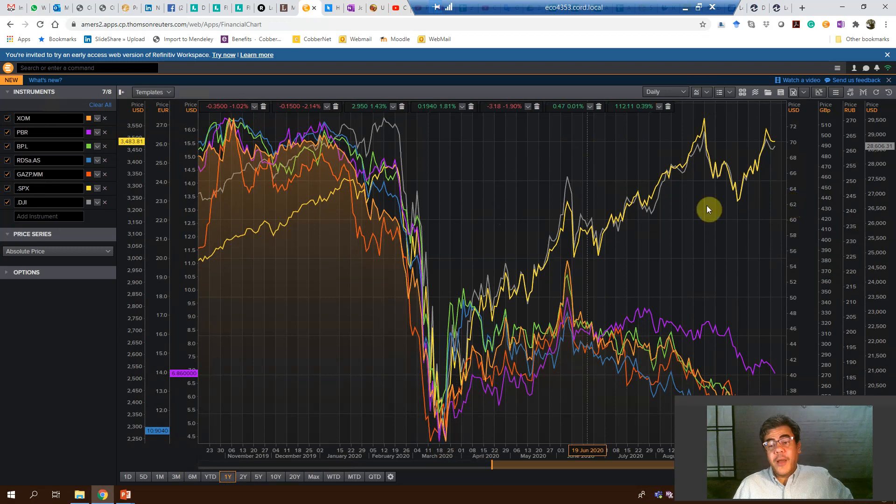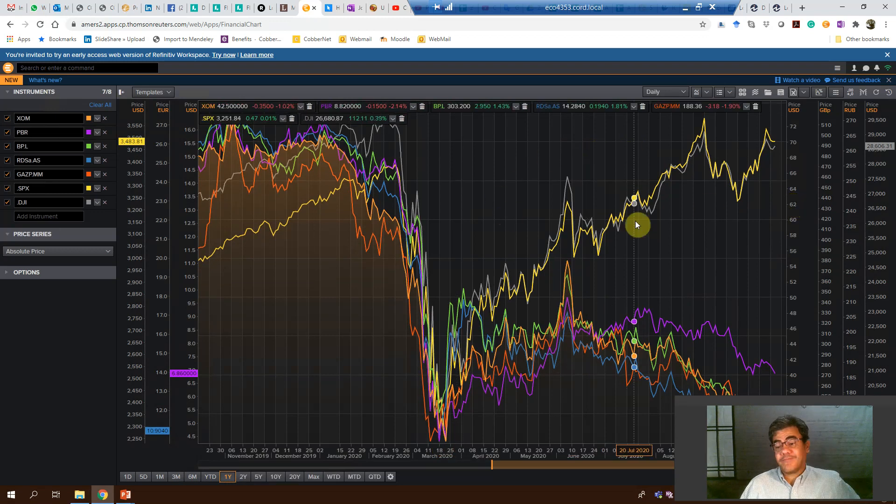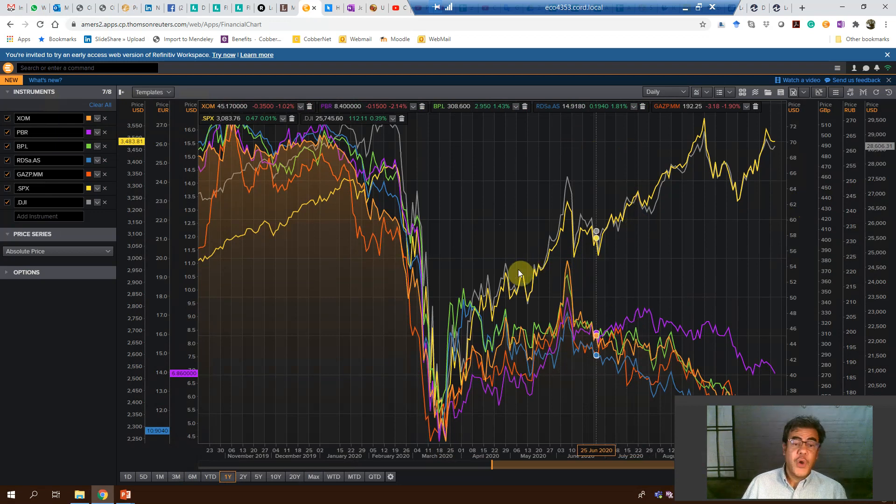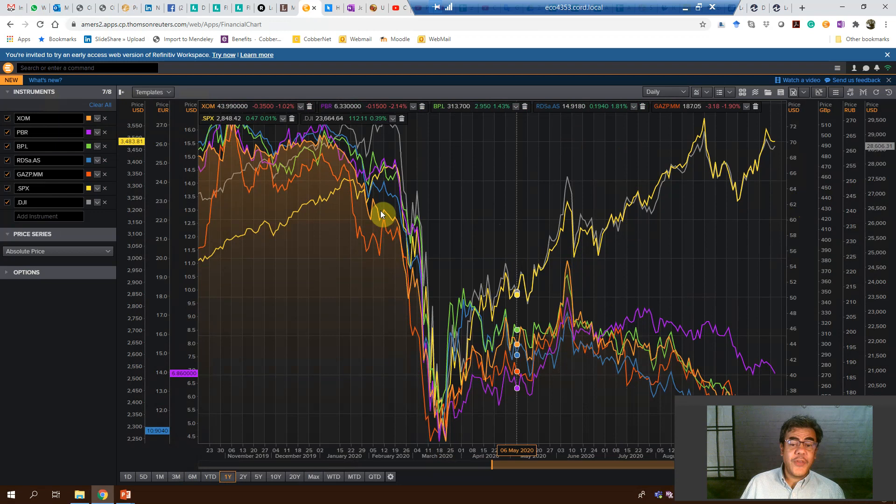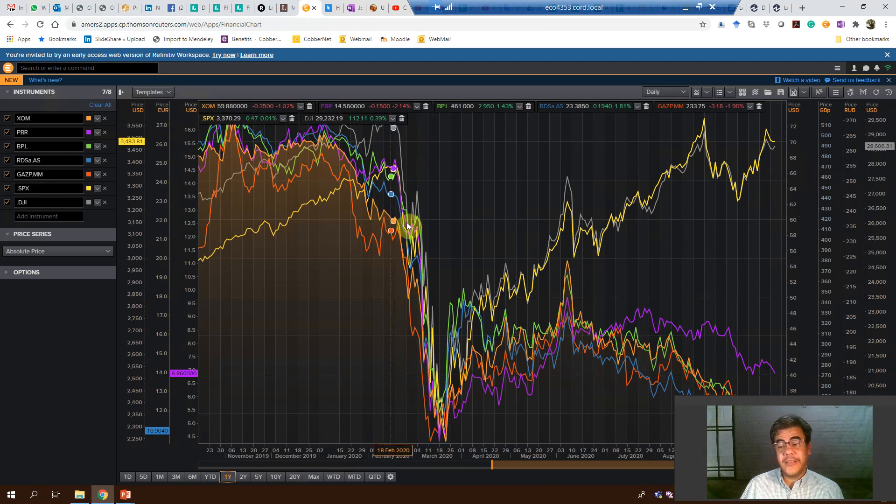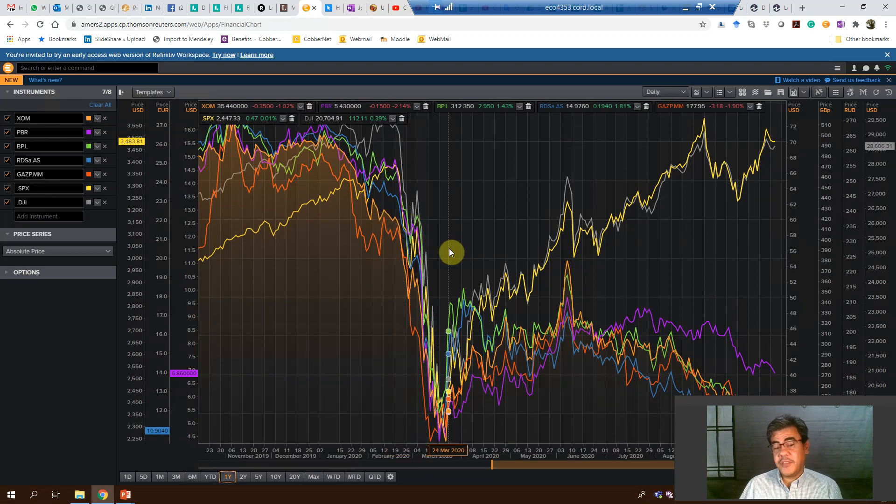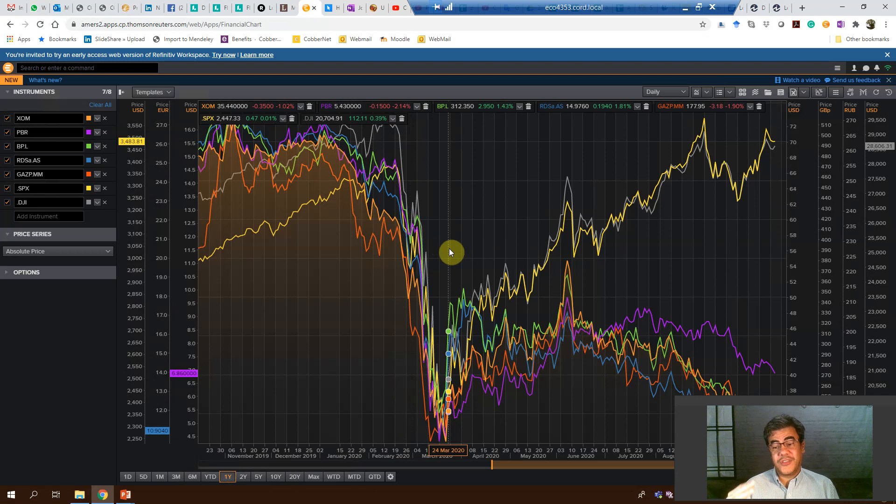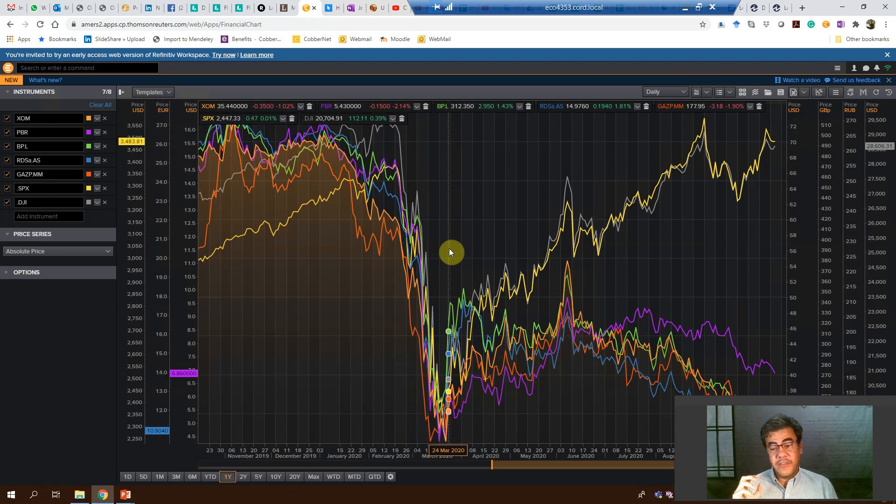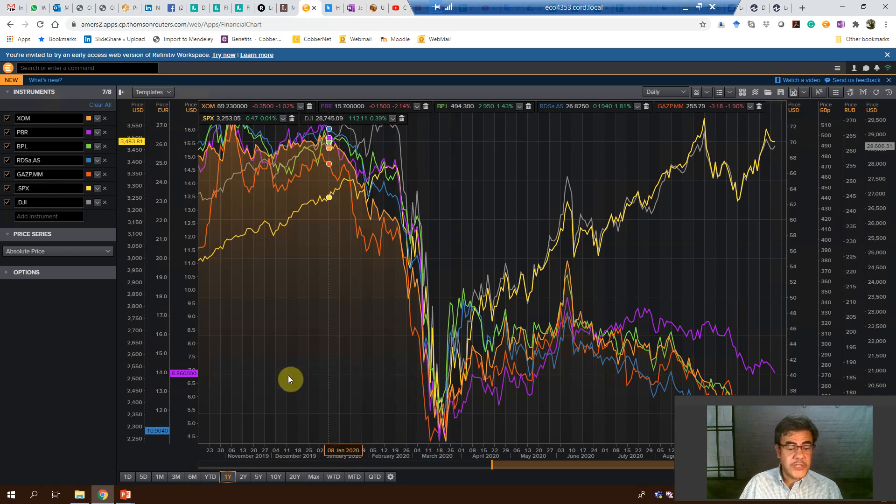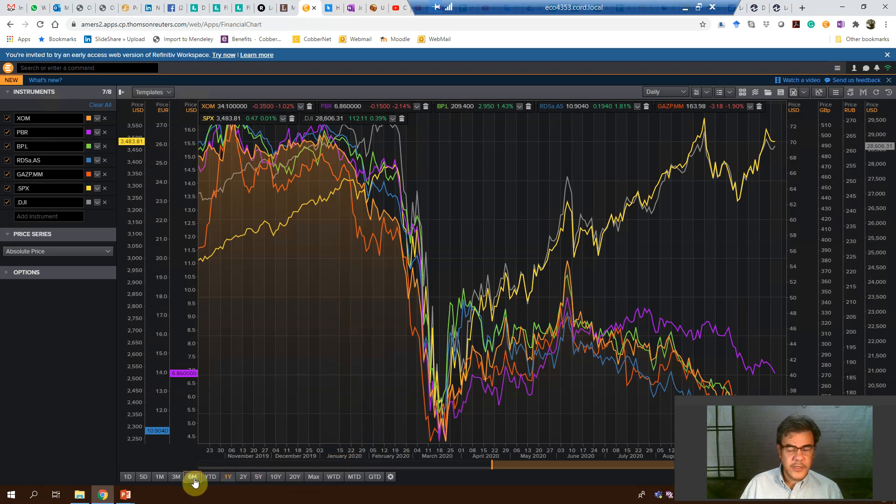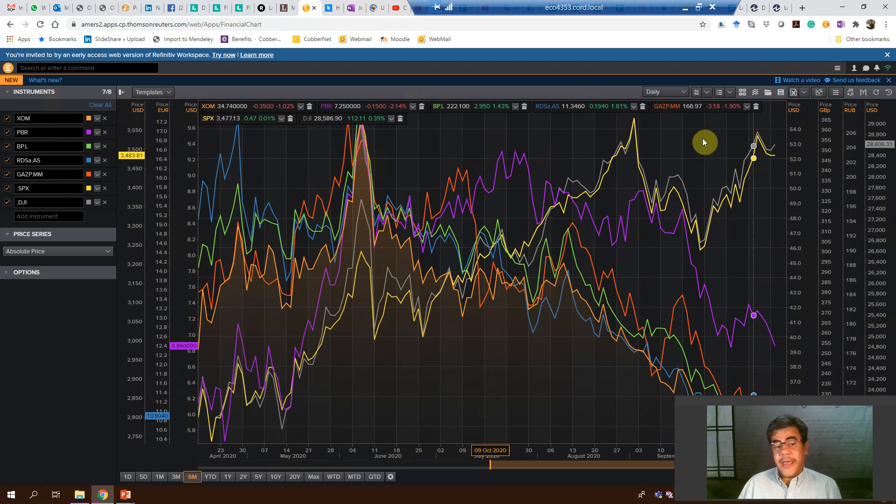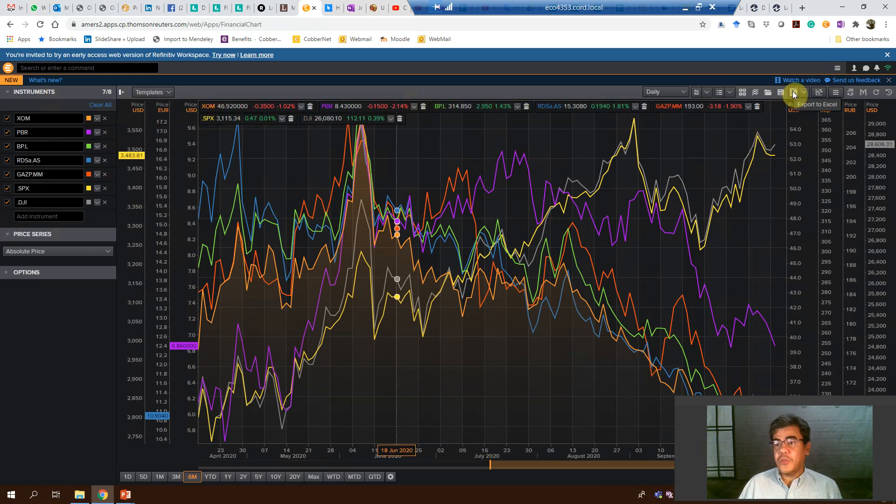However, we have a problem here with this chart. If we are working with papers, for instance, we cannot edit it. And we cannot copy and paste. To copy and paste this one, you need to print screen and then save it as some figure. And some journals they don't allow it. They demand editable charts. So how do we fix it? Let's go back to the standard six months.